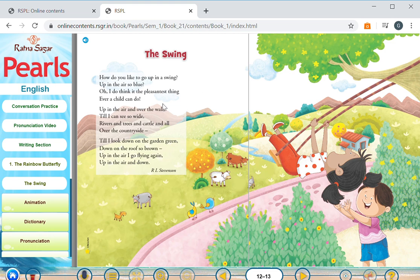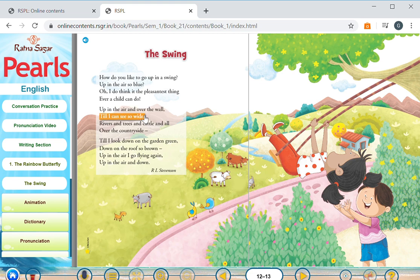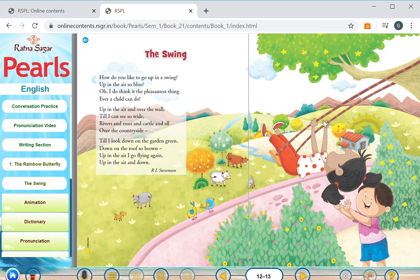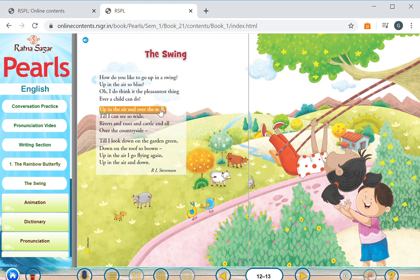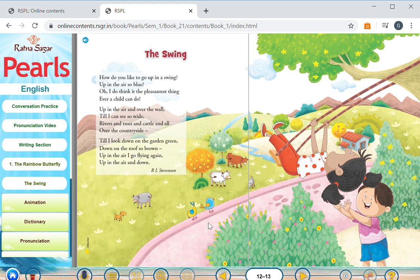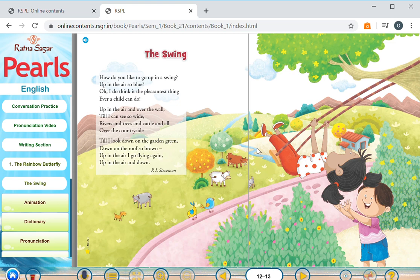In the next stanza the child or the speaker describes how when he's swinging at the highest heights he is able to see over the wall and into the countryside beyond. There are farmlands, farm animals, you can see the cattle grazing in the field, the green trees and there's a river flowing by.